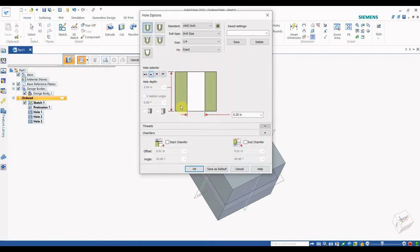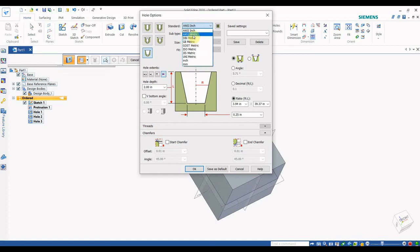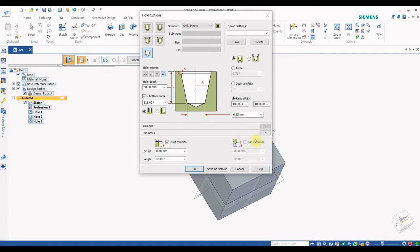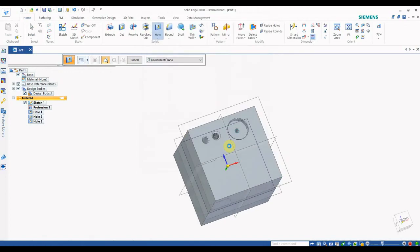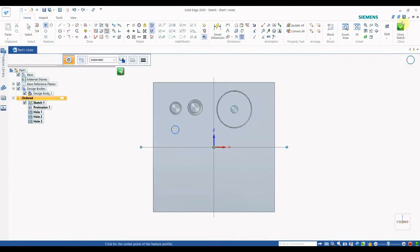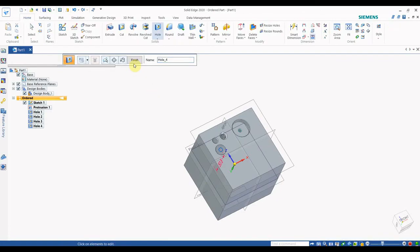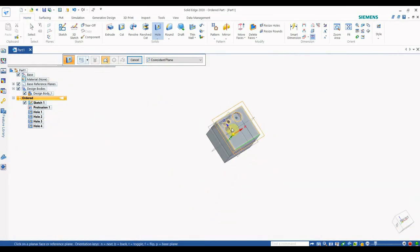Counter Sink works the same as Counter Bore. For the Taper Hole, select Symmetric, set the relevant parameters, and add a V-bottom chamfer. Note that you cannot add threads to a taper hole — that option is not available. Select the part face, close the sketch, and the taper type hole is created.